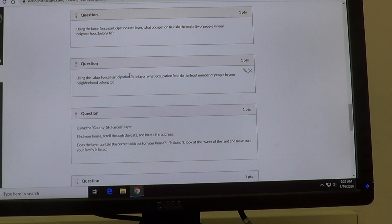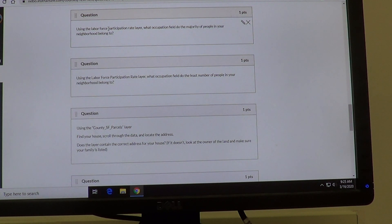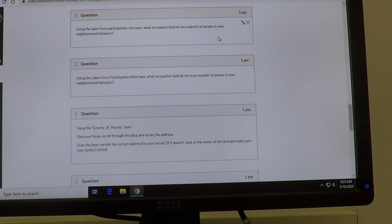The last two layers you're going to use are the labor force participation rate layer, which is an ESRI layer. Use the 2012 version. You're going to use it exactly the same way that you used the median household income and the population density layers — turn it on, find your neighborhood, click on your house, and you're going to get information from a pie chart. That pie chart will tell you which occupation the majority of people in your neighborhood belong to — that will be the largest piece of the pie.